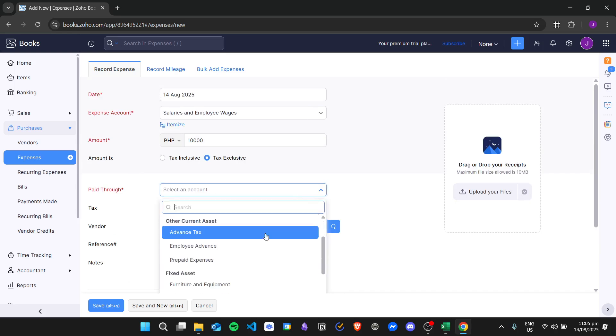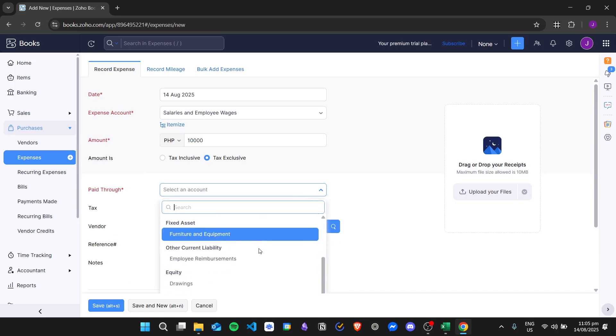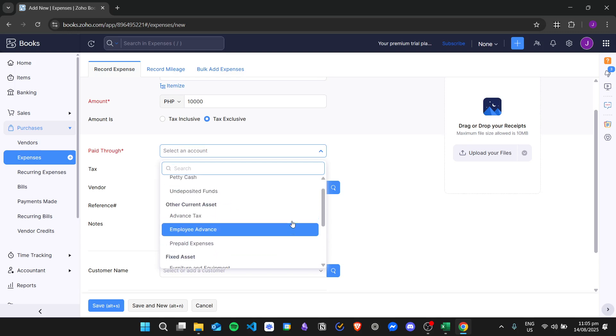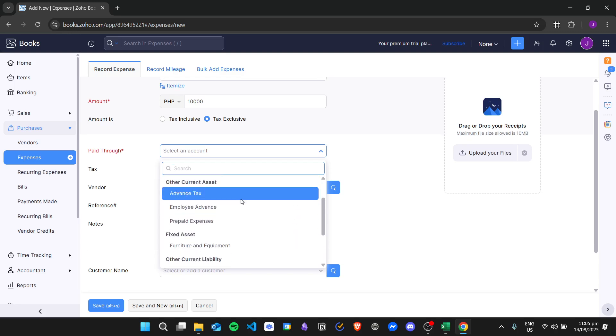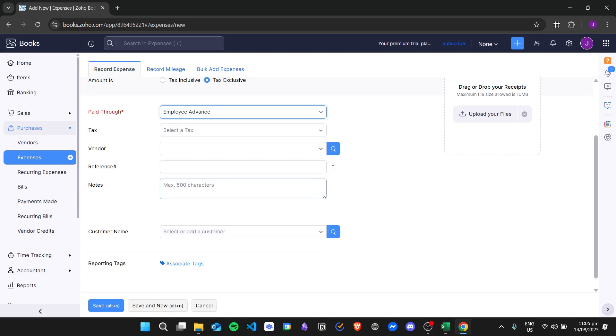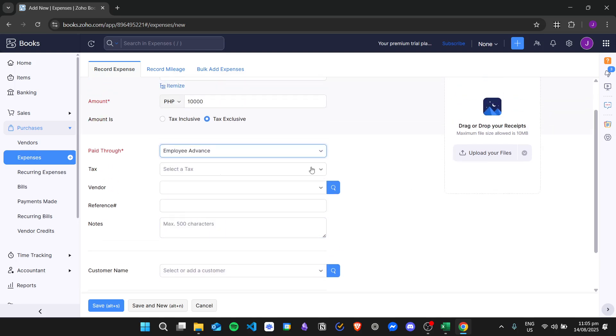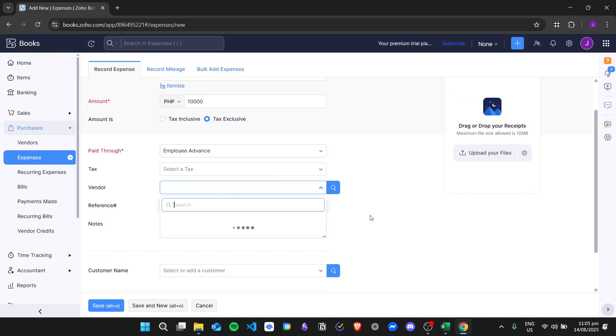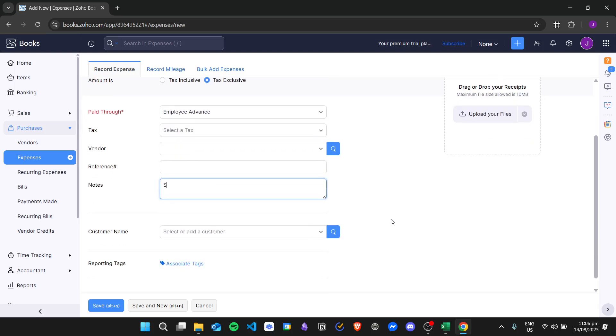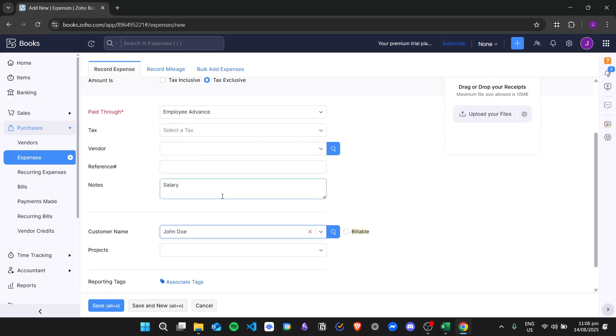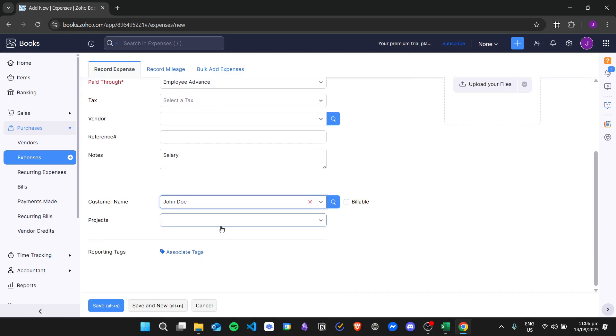You can choose the specific account that you're going to use. For example, I will put in here Employee Advance. Then you can choose a task if you have one, the vendor reference number, and then for notes, for example, Salary. For the customer name, you can put in the specific employee that you are giving the salary to. Once you're done, you can click on Save.